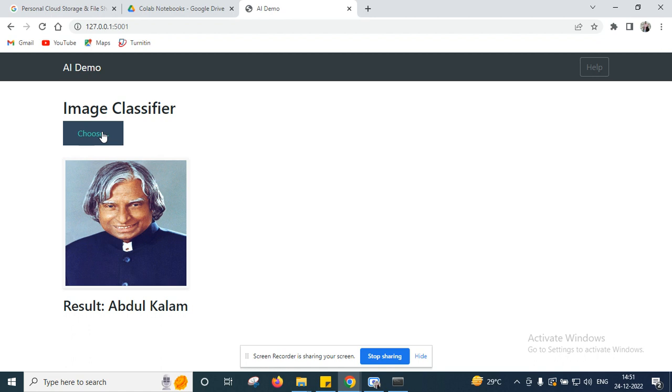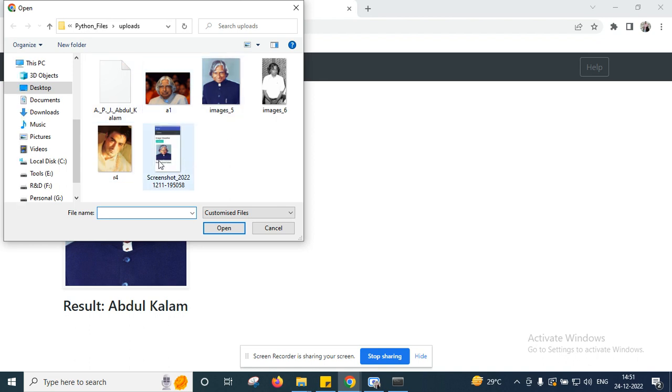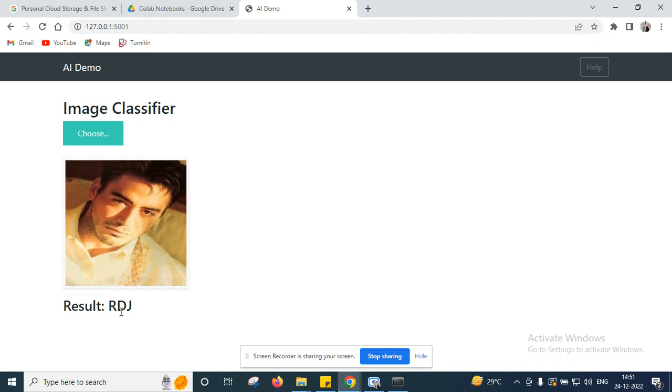Next I am going to upload one more image. Now next I will check with RDJ. Yes. Now the model is working with 100% accuracy.